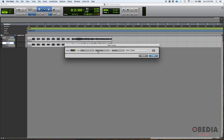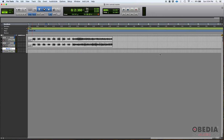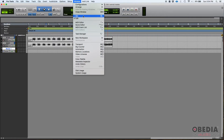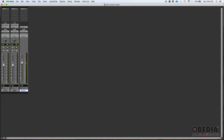Why stereo? Because this master fader is going to be controlling the overall output of our stereo output — in this case outputs one and two. One stereo master fader, staying in samples, and we'll leave the name as Master. We press Create and switch to the mix window. We can see the master fader has a different meter type and it only has the output set — analog one and two.